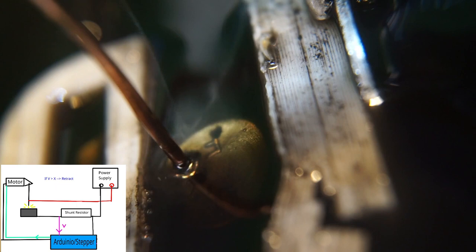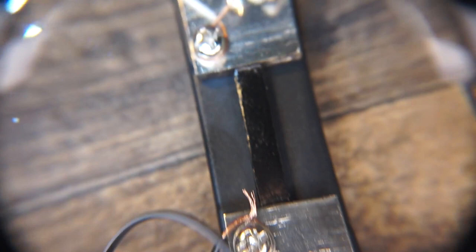The shunt has a 30A range. If 30A flows through this shunt, it will create a voltage of 75mV.